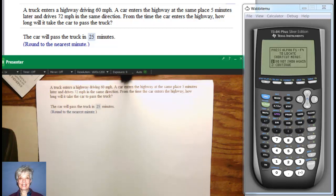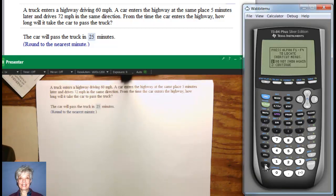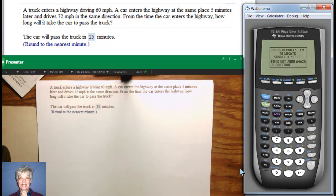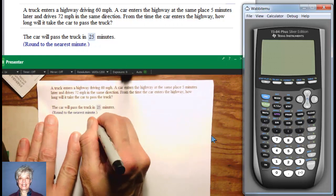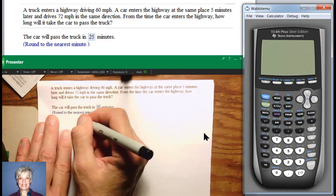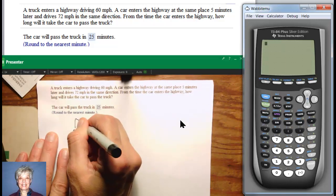A truck enters a highway driving 60 miles per hour. A car enters the highway at the same place 5 minutes later and drives 72 miles per hour in the same direction. From the time the car enters the highway, how long will it take the car to pass the truck? This is a rate times distance problem with a little catch in it that's typical for college algebra classes. Distance equals rate times time.